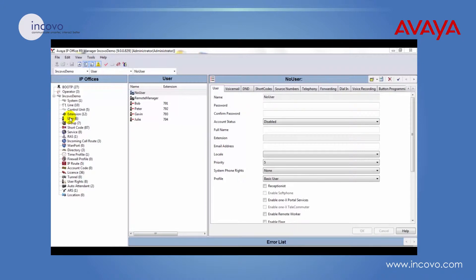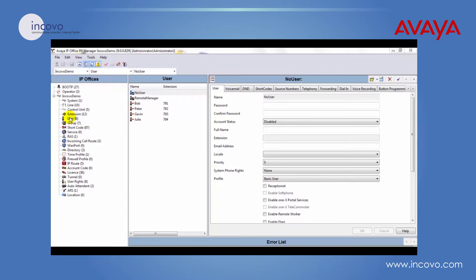Hi, my name is David and today I'm going to show you how to edit a user's system phone rights. One reason why you'd like to give a user system phone rights is so they'll be able to manually update the system date and time from their desk phone.